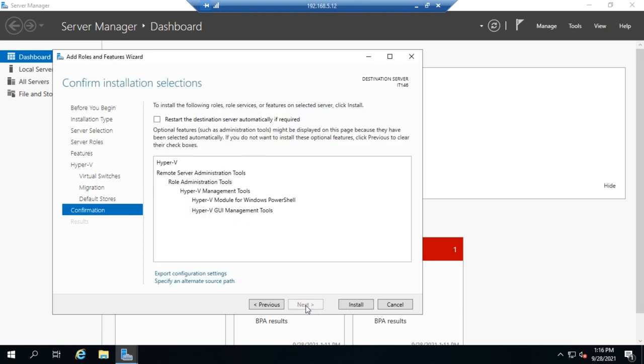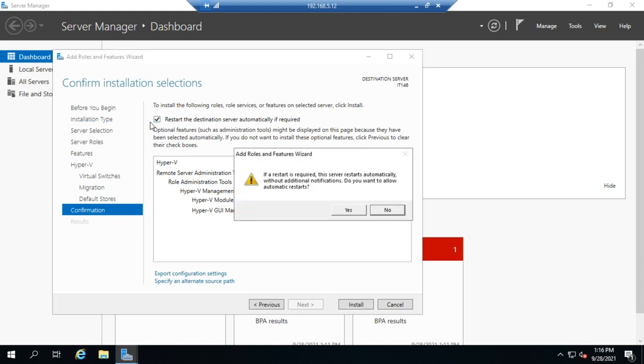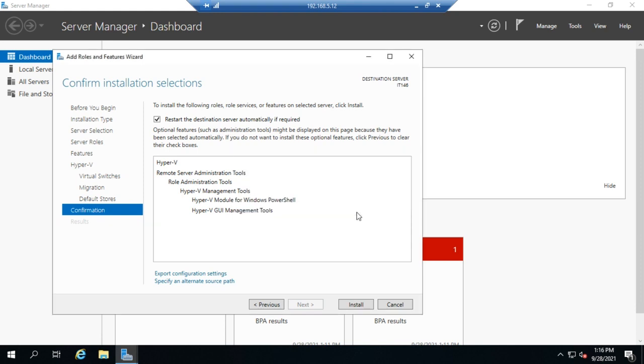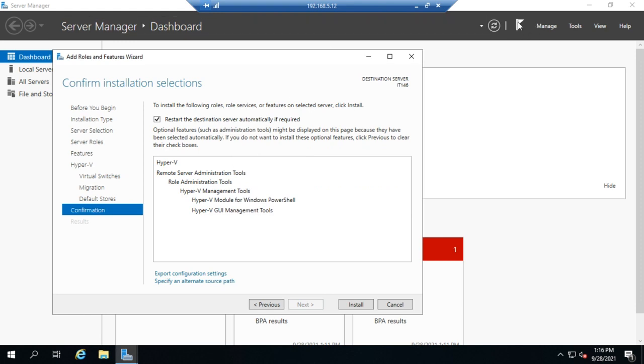This is going to require a system restart, so I'm just going to go ahead and click restart the destination server automatically if required. If you don't, then when it gets done with the install, it's going to throw a flag up here in the notification area saying there's a restart pending and you can restart it later on.